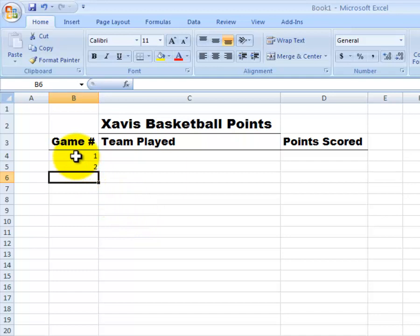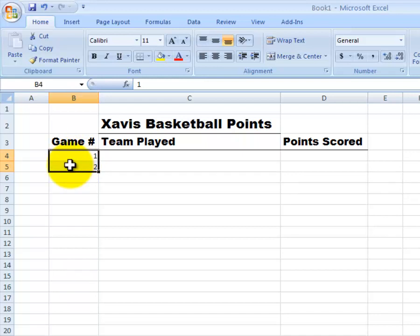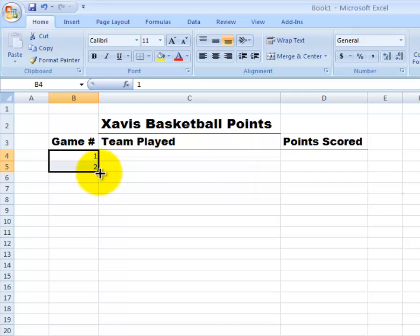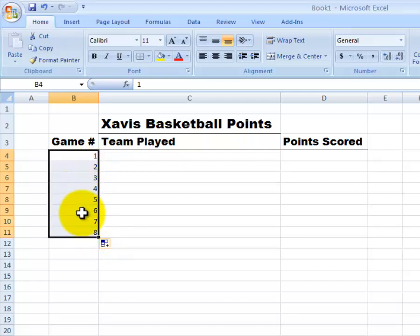The way we do that is we'll click with our white plus in the middle of the B4 box, hold down the left click button, and then drag so that I'm selecting 4 and 5. So I've got both of those numbers selected. Then I can go to my handle, click and hold and drag down until I get all the way to 8. And then when I let go, those numbers have autofilled in for us.